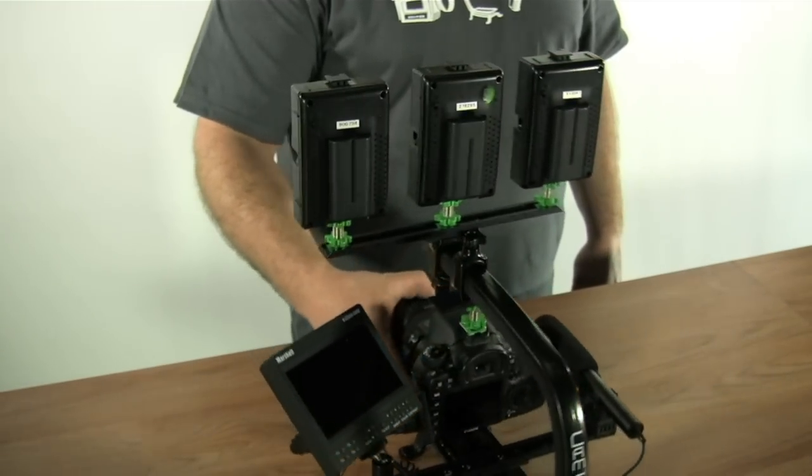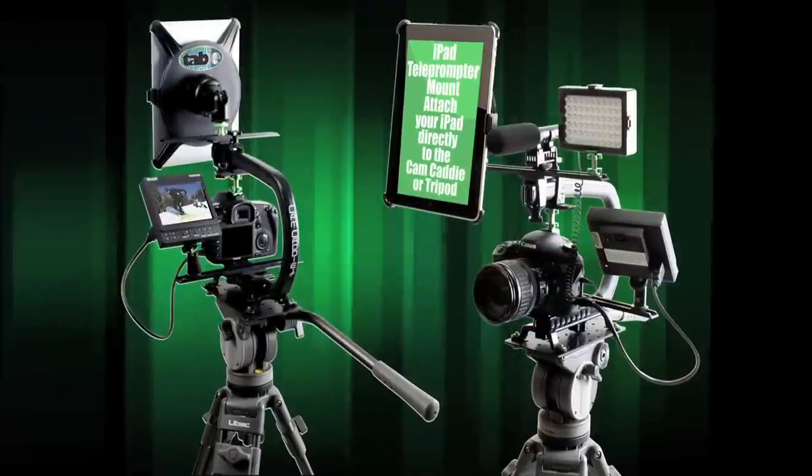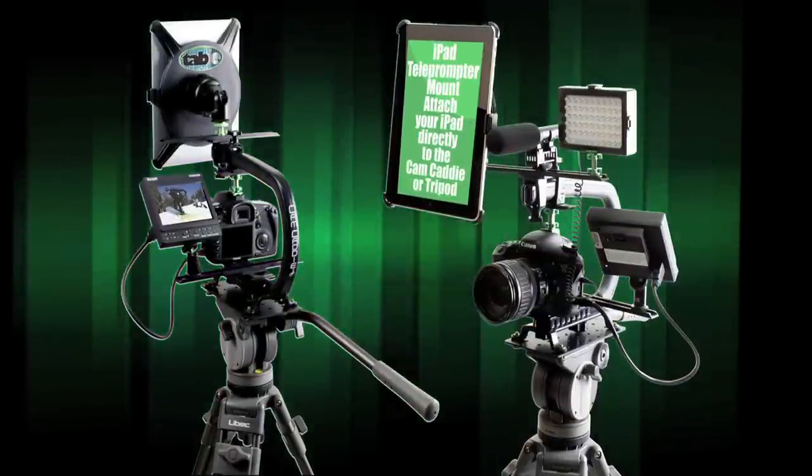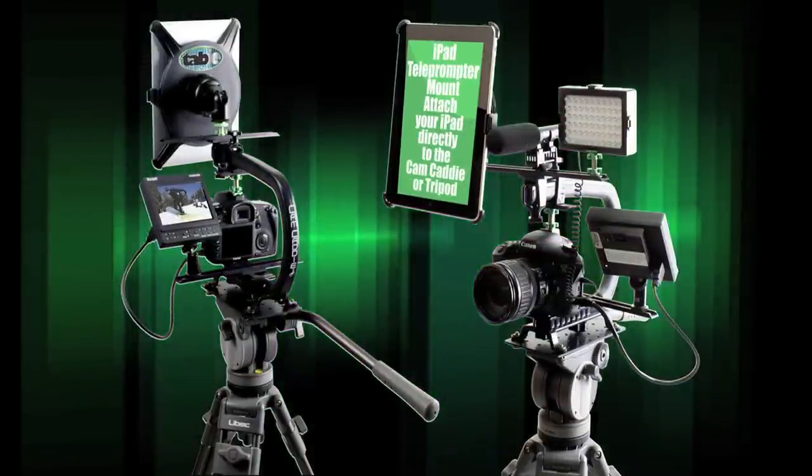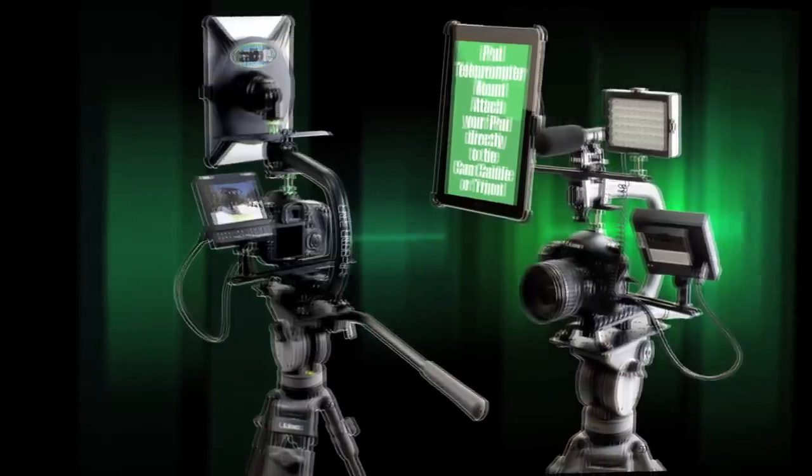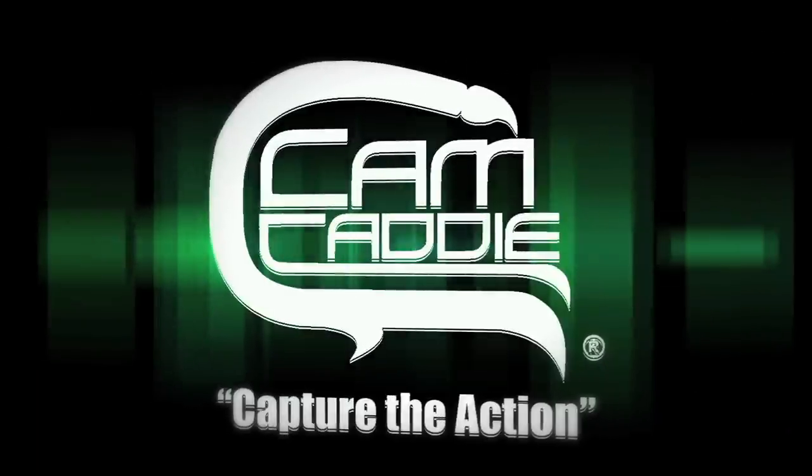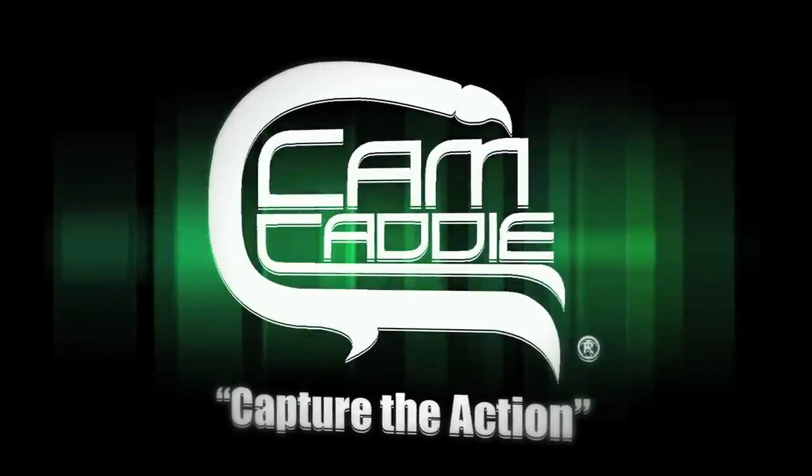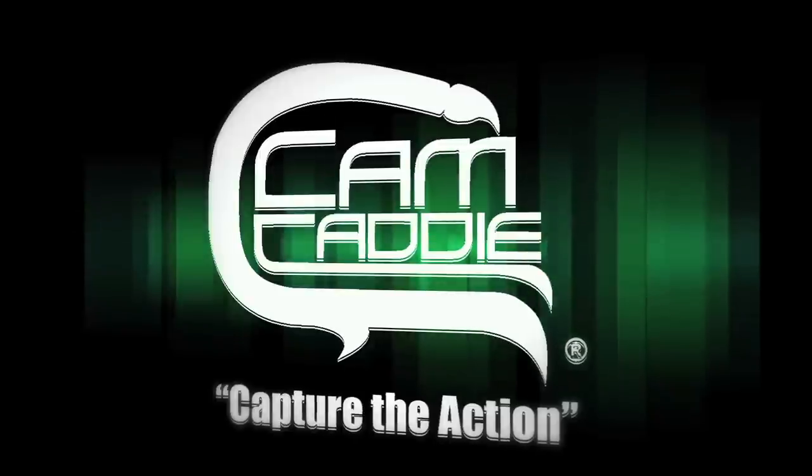So whether you're shooting handheld or on a tripod, the Camcaddy Scorpion is the perfect solution to stabilize your shot and your gear. Please watch our other videos for more information on our other accessories.